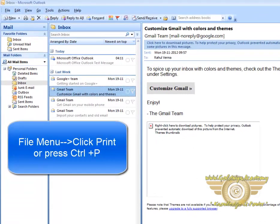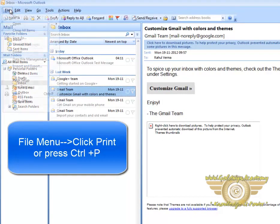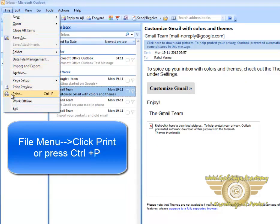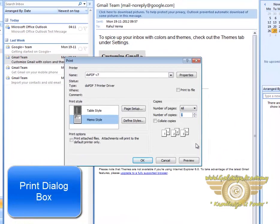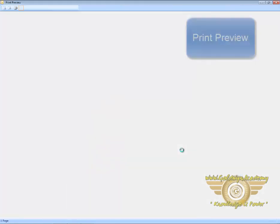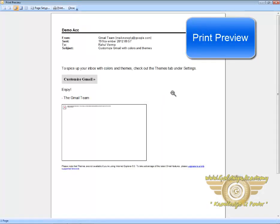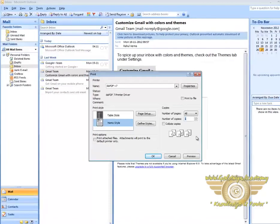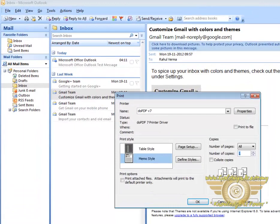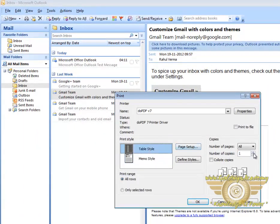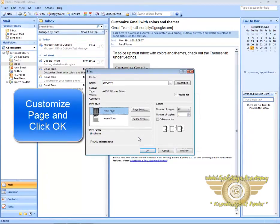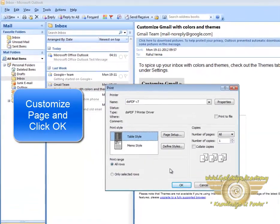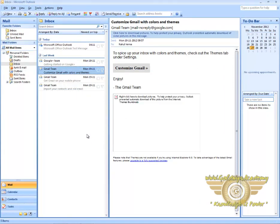Now from the File menu, click on Print or press Ctrl+P on the keyboard. Click on Preview to see the preview of the message you want to print. You can also change the print style, the number of copies, and the print range. After customizing the page, click on OK. This is how you can print a message in Microsoft Outlook.